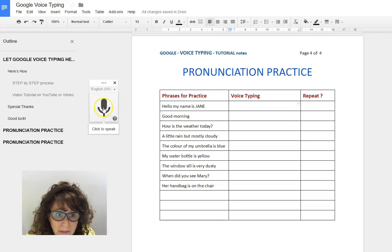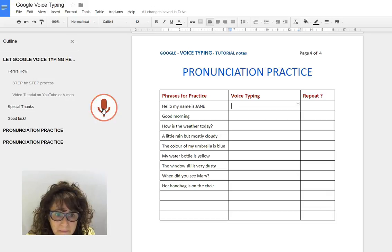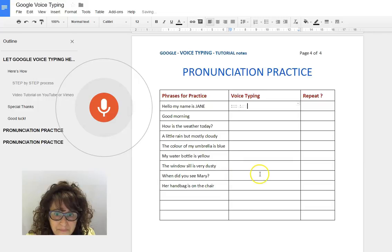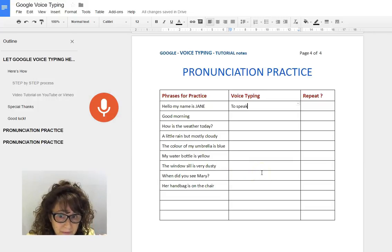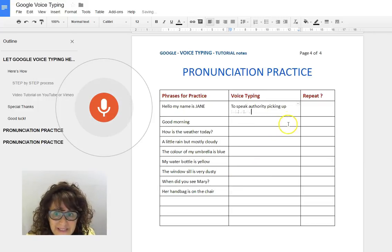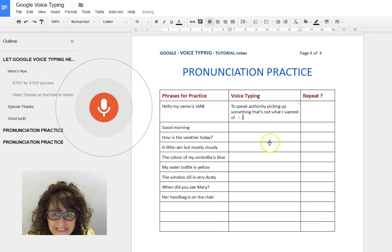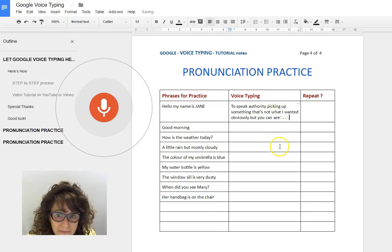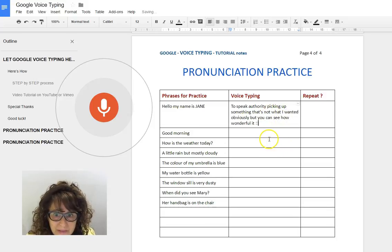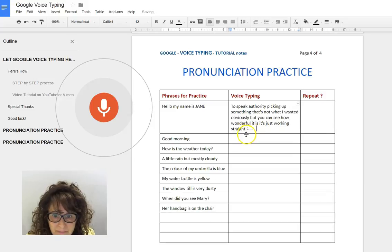Let's try this wonderful voice assistant. I'm going to click to speak — it's already picking up something, that's not what I wanted obviously, but you can see how wonderful it is, it's just working straight away.